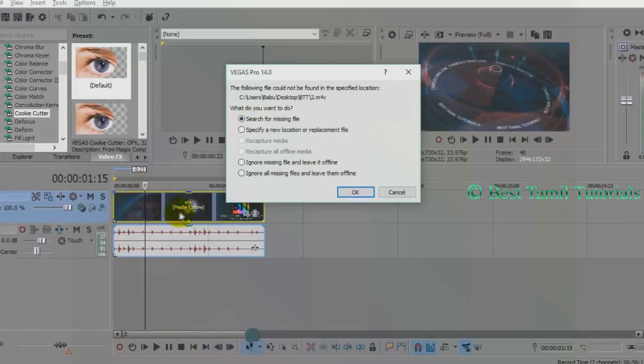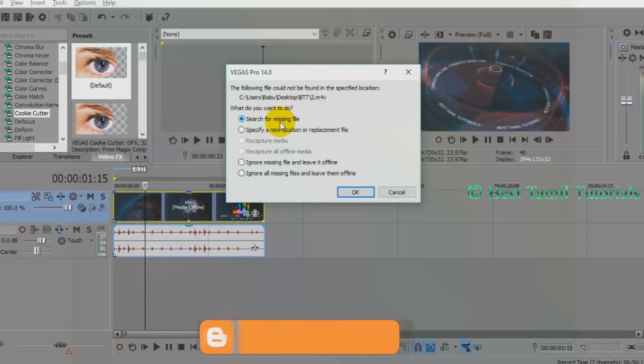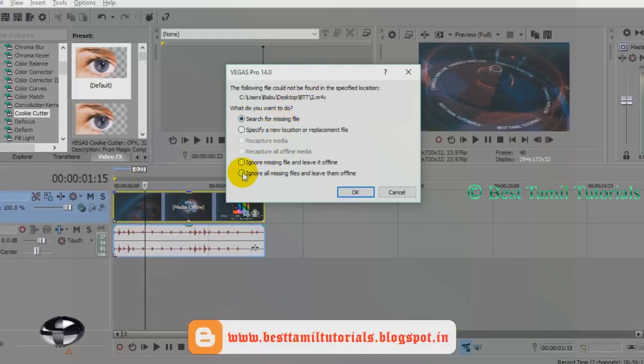We are going to see Media Offline. We are going to search for the video. If you are not going to search the video, you are going to click the Ignore All Missing Files.